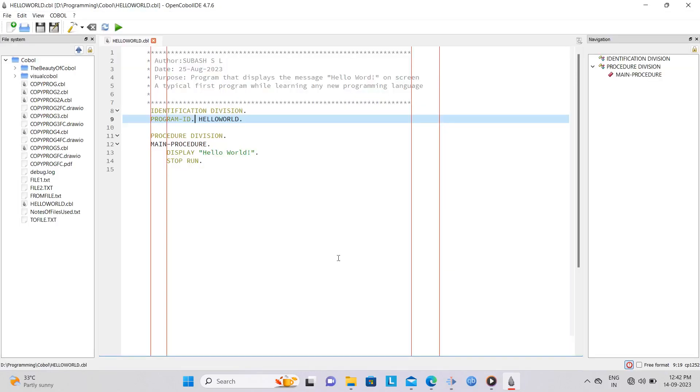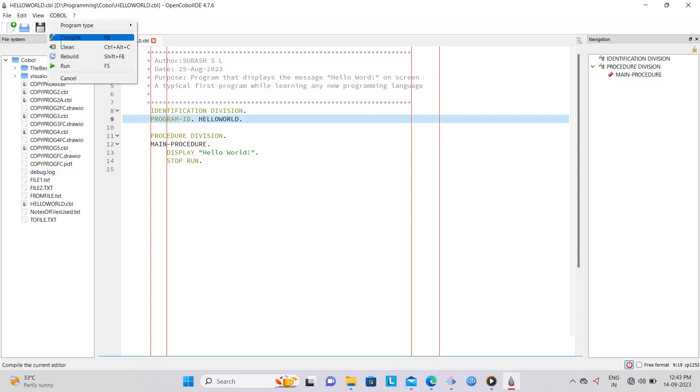Using the IDE, you can compile and run COBOL programs with ease. The IDE also provides warnings and errors for debugging code.